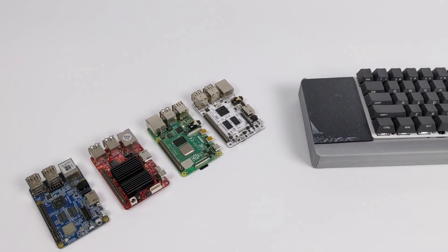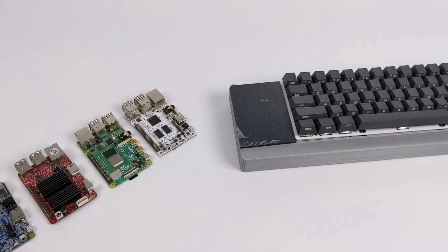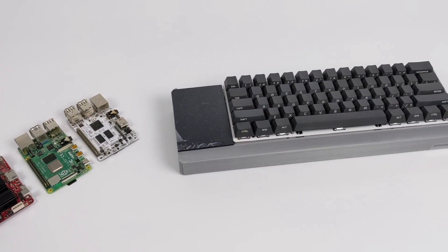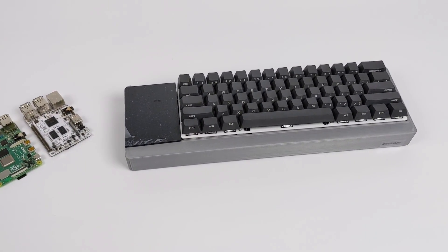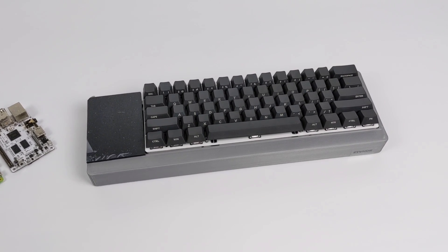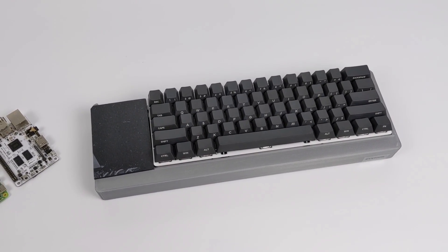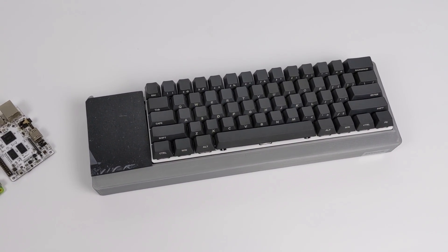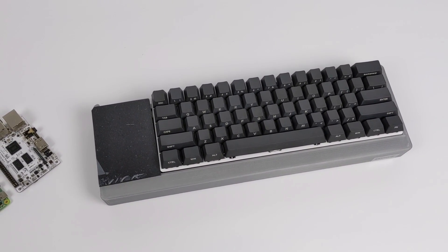Hey, what's going on guys? It's ETA Prime back here again. Today we're going to be taking a look at an upcoming awesome little accessory for your Raspberry Pi or other single board computer.